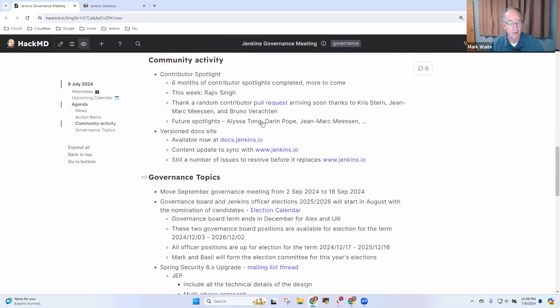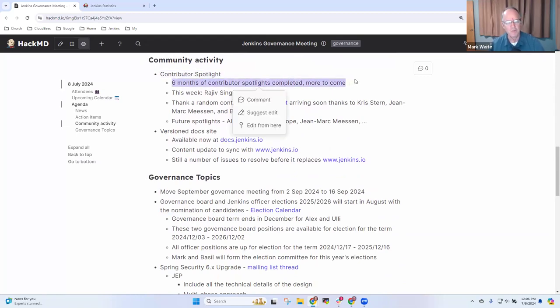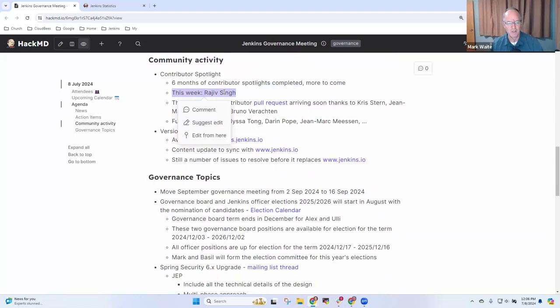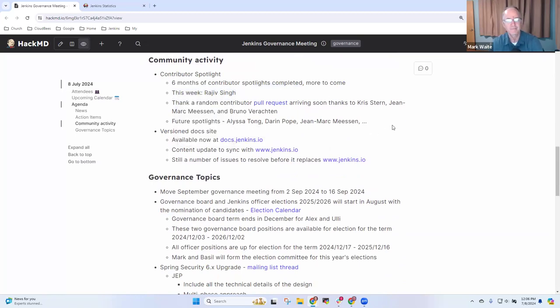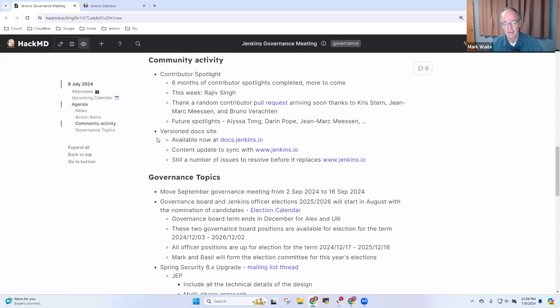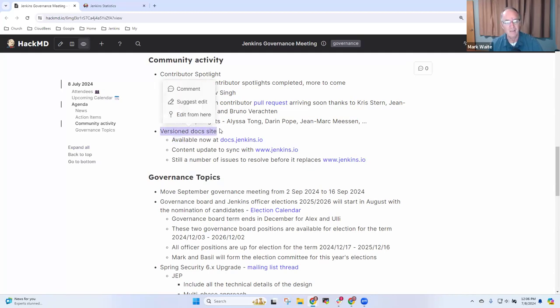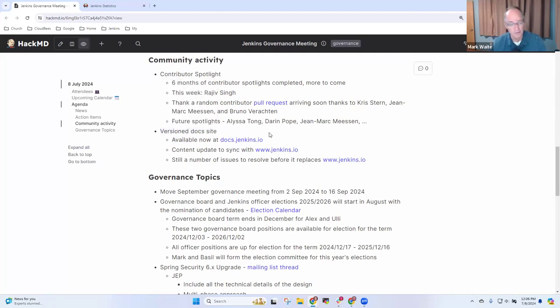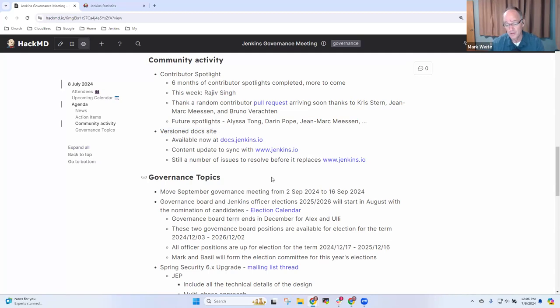On the community activity side, contributor spotlight. We have more than six months of contributor spotlights already shown. Thanks to Rajiv Singh, our most recent highlight. And we have several more coming. Future spotlights for Alyssa Tong, Darren Pope, John Mark Messon, several others. So thanks very much to contributors and thanks to those who have gathered the information. The version doc site is available in prototype form now. Thanks to Vandeet Singh and Chris Stern. They've done a great job of bringing it to this point. Still plenty yet to do. Any questions or comments on community activity?